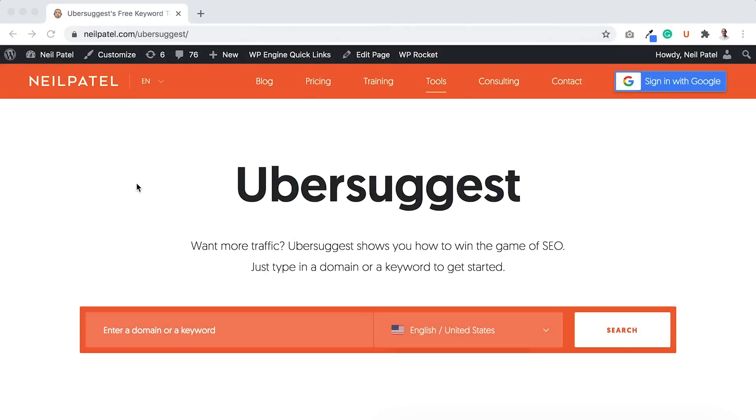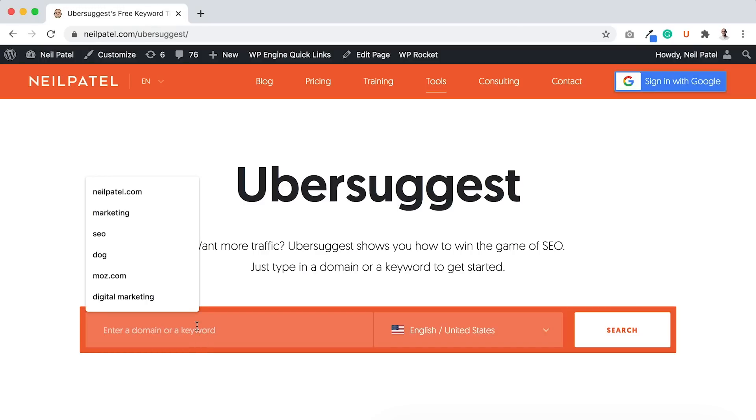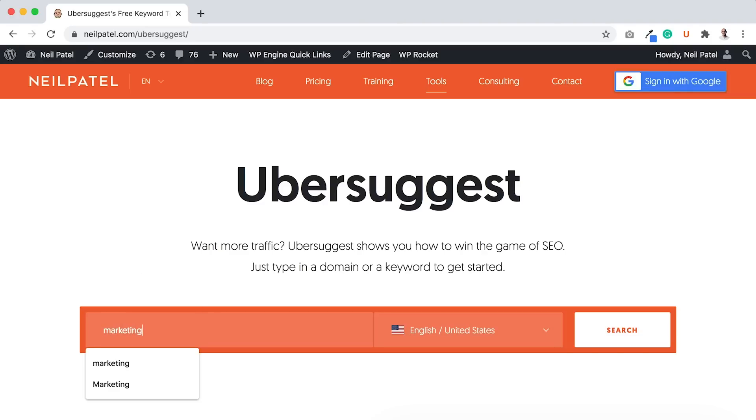The first thing you need to do is head on over to Ubersuggest. It's neilpatel.com/ubersuggest, or you can just go to ubersuggest.com and type in any keywords related to your industry. I'm in the online marketing niche, so let's say I type in marketing.